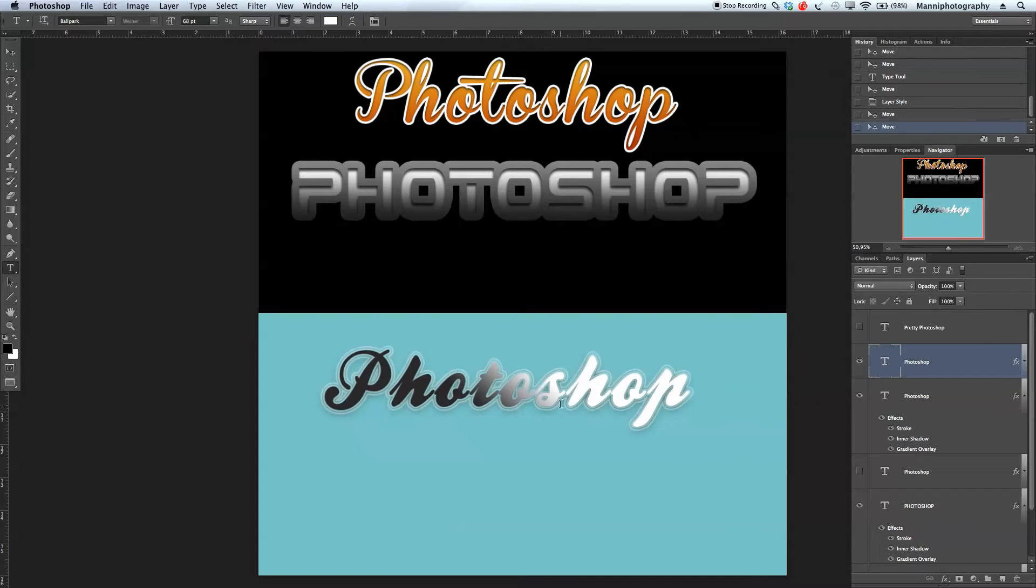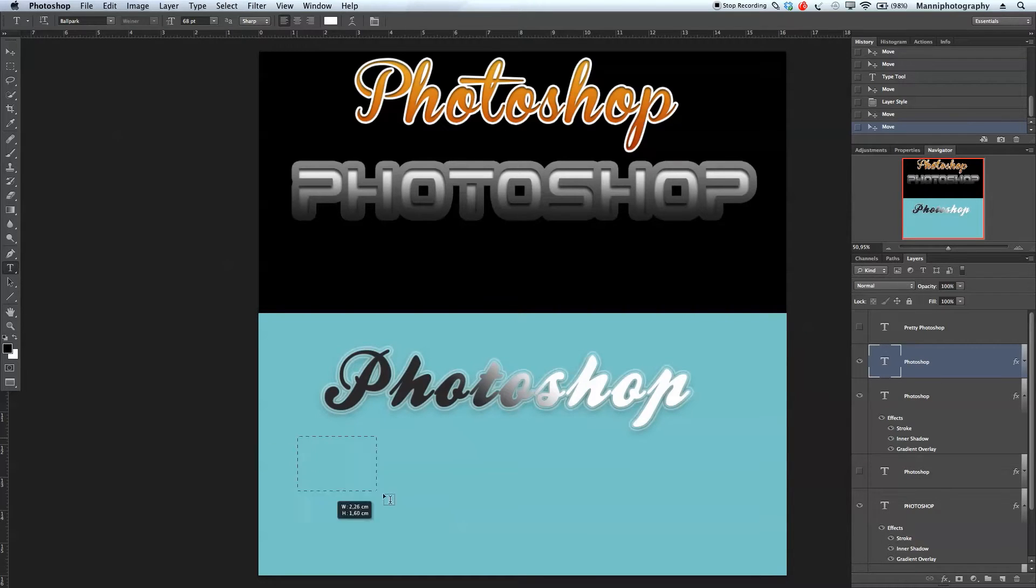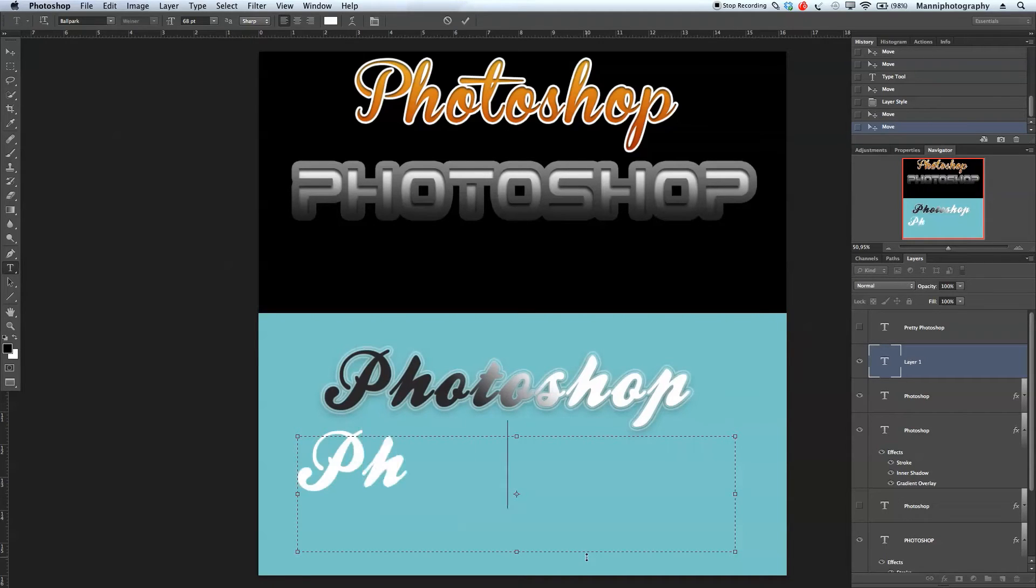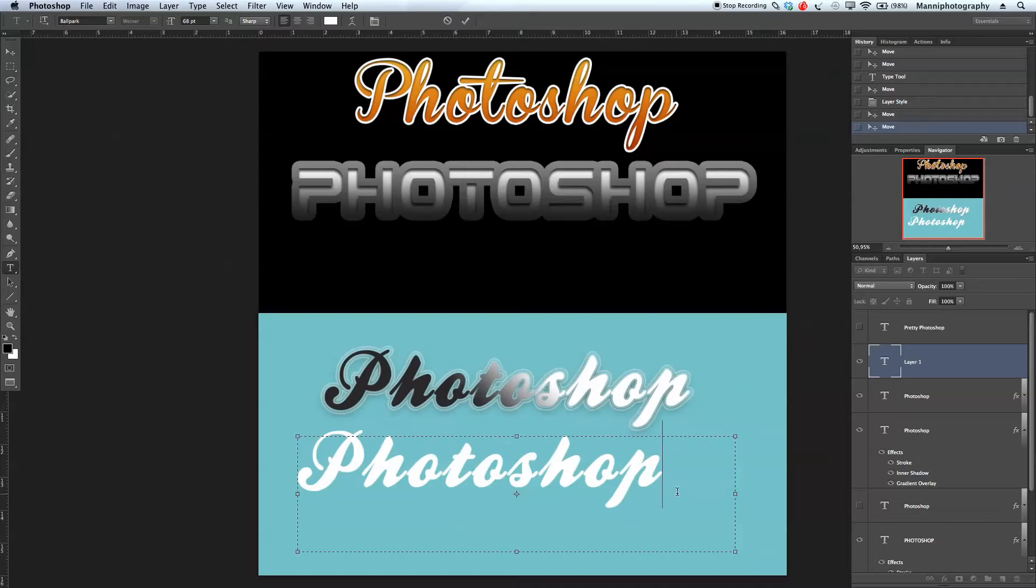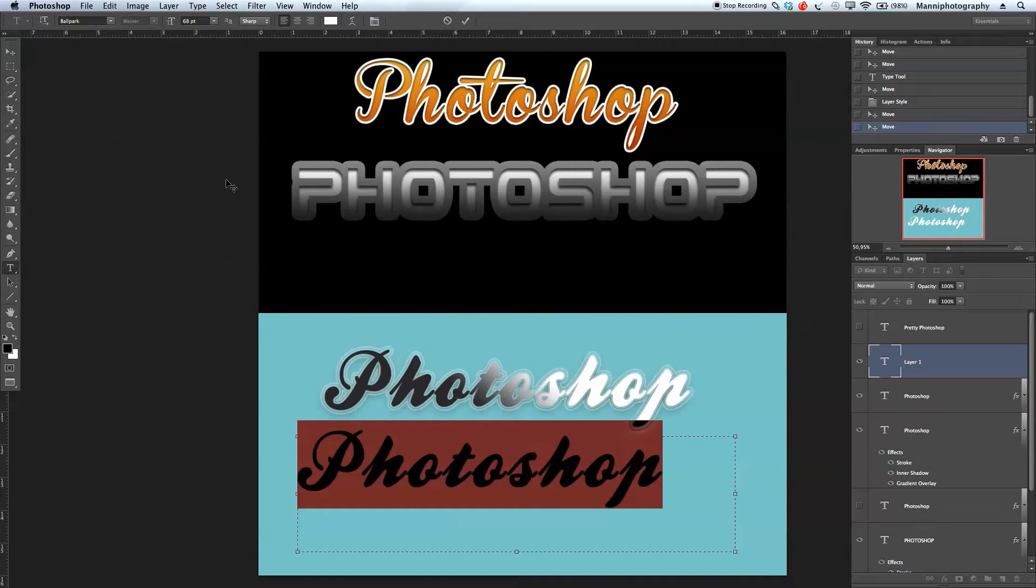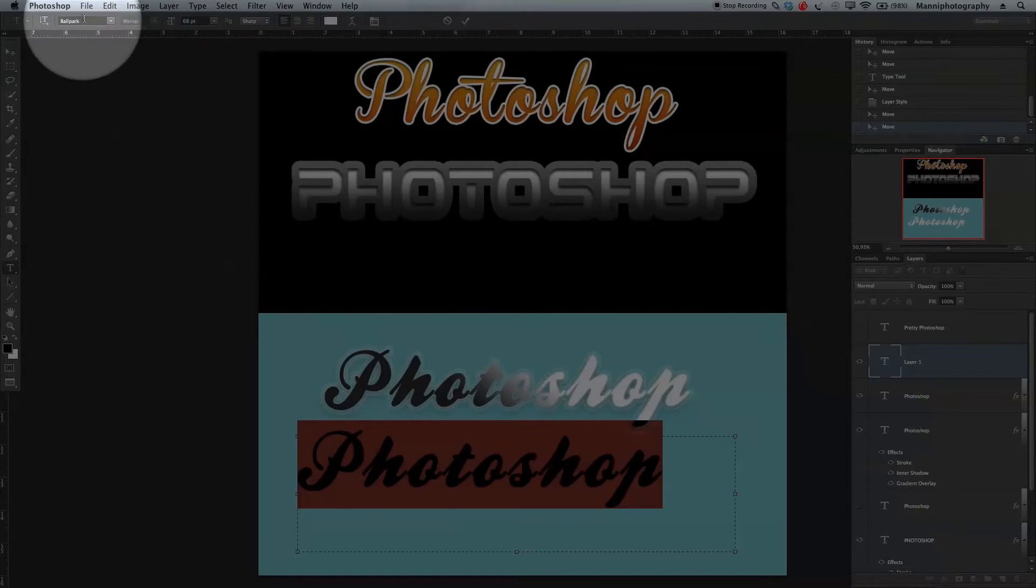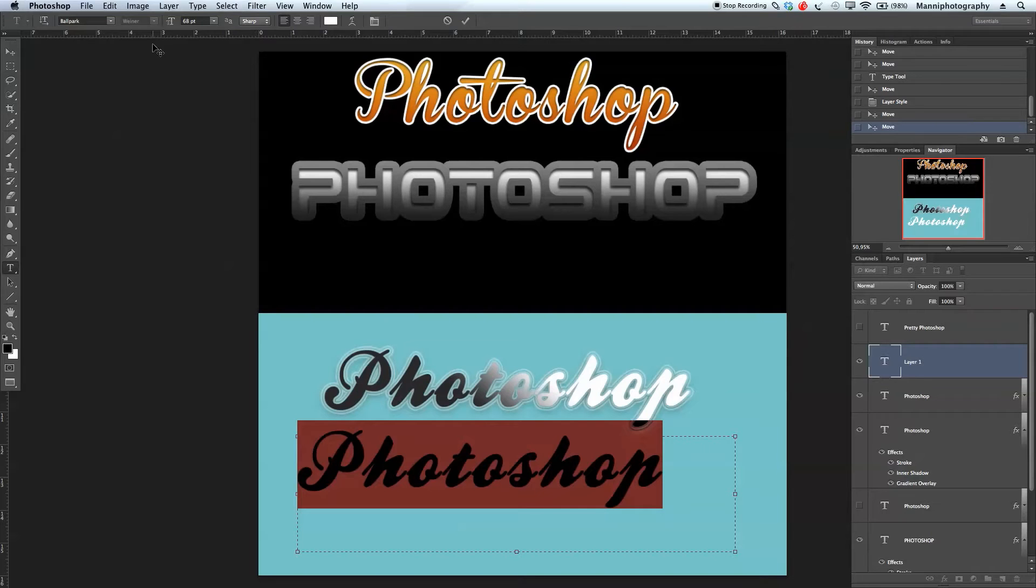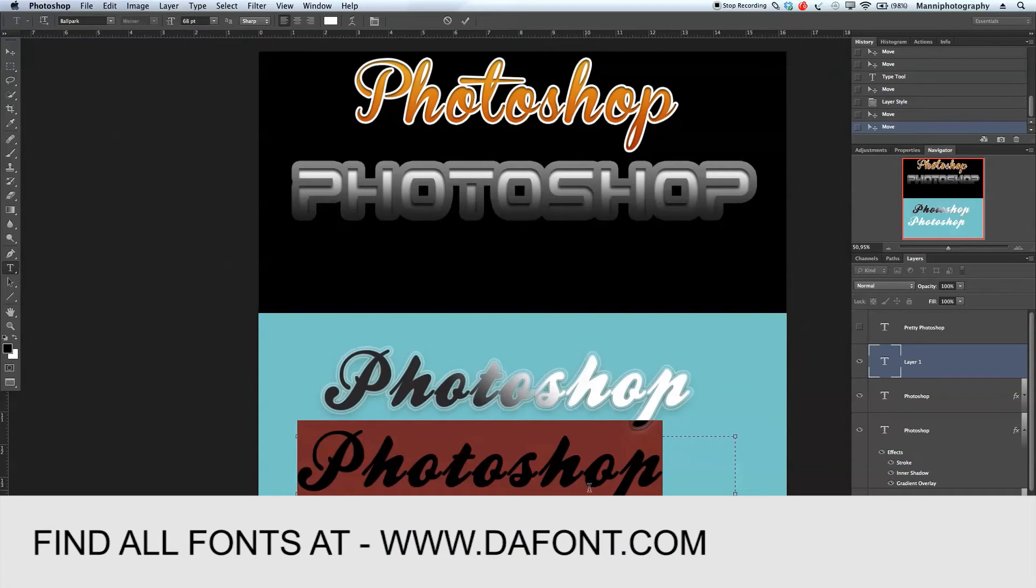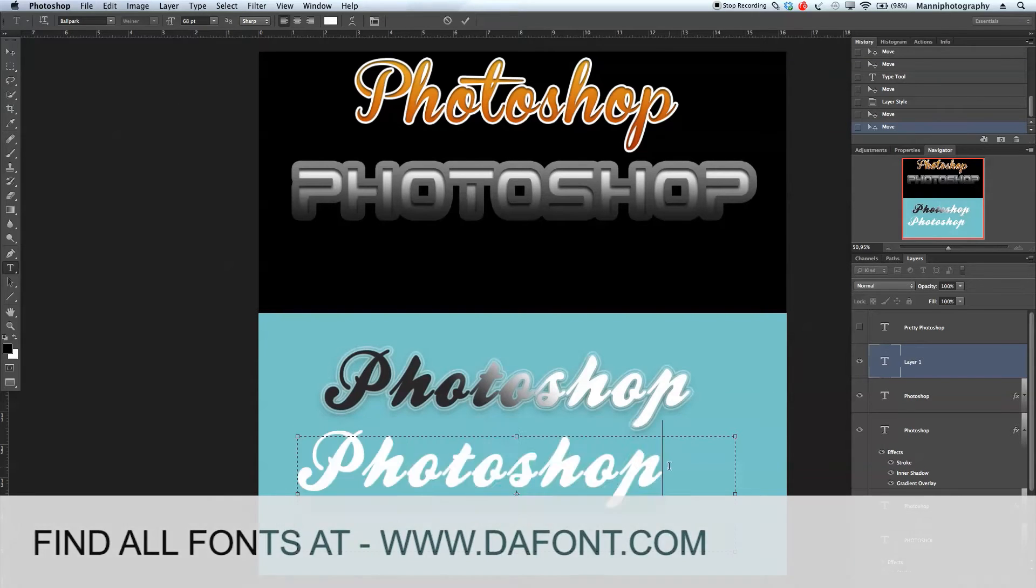Very simple. I'm going to go over to my text tool again, select a text selection here, and write Photoshop once again. As you can see, my font changes. This is a Ballpark font. You can search for it on the web and find it at dafont.com.